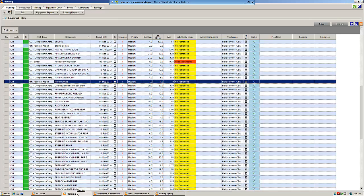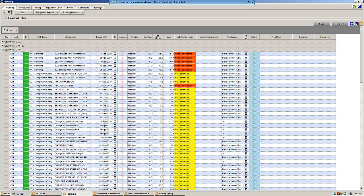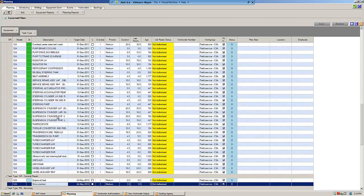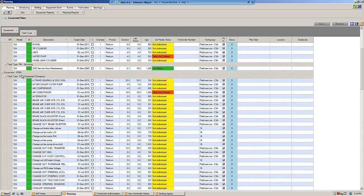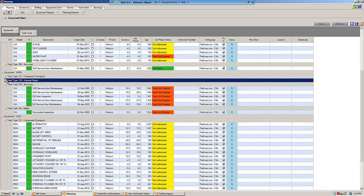The next step is for the central planner to review all of these items, authorizing the work and ensuring it is correctly scoped. I'll group by task type — we've got component changeouts, general repairs, servicing. You can set AMT so that planned items are automatically authorized, but you may need to authorize PM servicing if it's part of your maintenance regime.